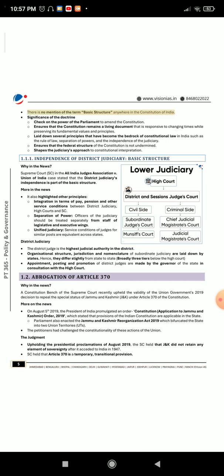There is no mention of the term 'basic structure' anywhere in the Constitution of India. Significance of the Doctrine: It acts as a check on the power of the Parliament to amend the Constitution. It ensures that the Constitution remains a living document responsive to changing times while preserving its fundamental values and principles. It laid down several principles that have become the bedrock of constitutional law in India, such as the rule of law, separation of powers, and the independence of the judiciary. It also ensures that the federal structure of the Constitution is not undermined and shapes the judiciary's approach to constitutional interpretation.